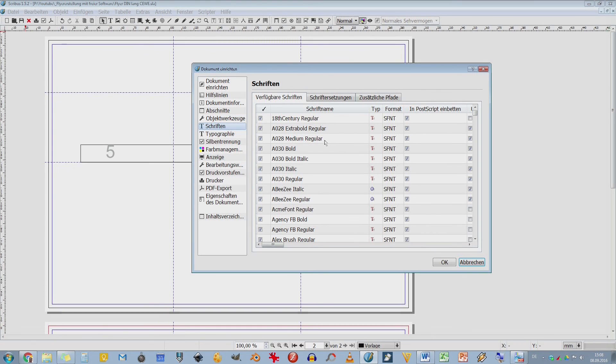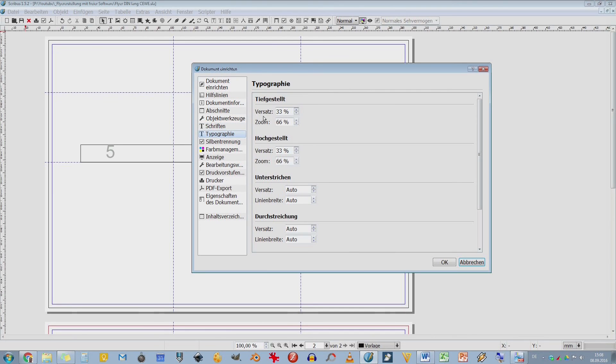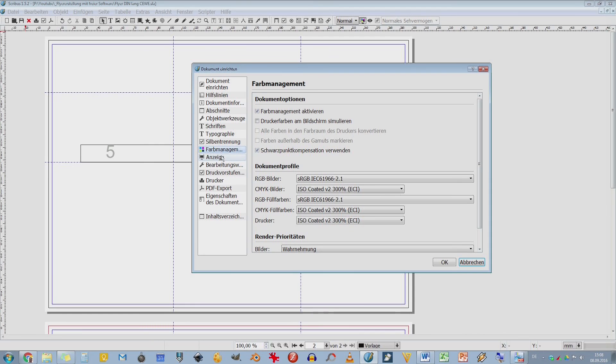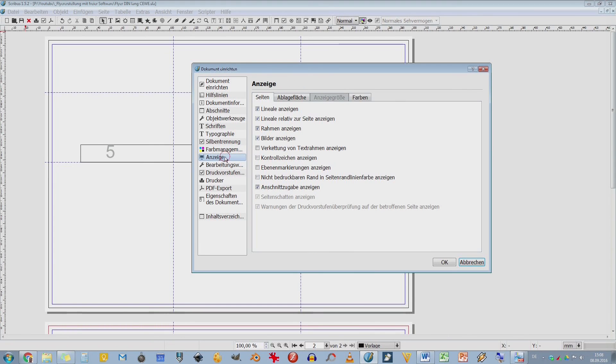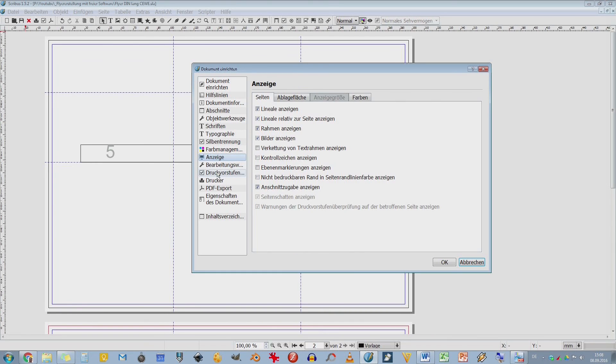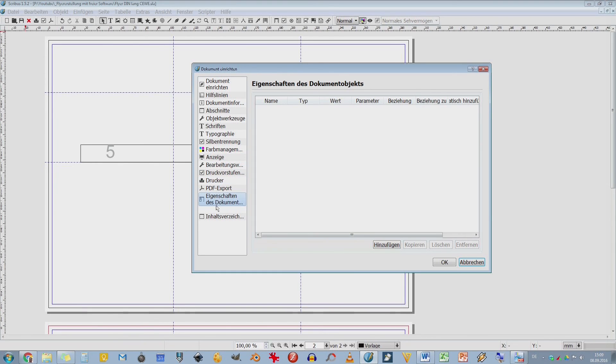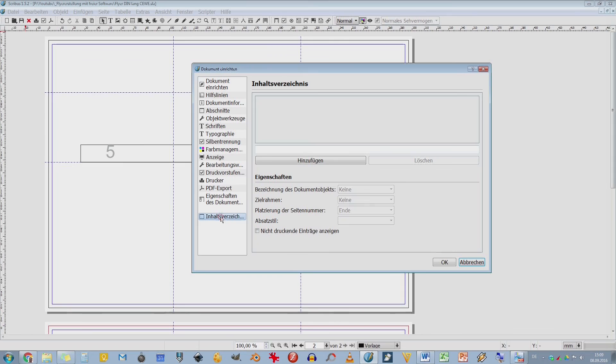Hier haben wir nochmal die Schriften. Diese Schriften werden jetzt nur für dieses Dokument benutzt, also ich kann mir jetzt ein Dokument erstellen und dann hier bestimmte Schriften anklicken. Hier sind es alle drin jetzt, die ich in diesem Dokument verwenden möchte. Gleiche wie der Typografie, das hatten wir alle schon, Silbentrennung, Farbmanagement hier auch. Wie gesagt, es bezieht sich aber nur alles auf dieses Dokument. Anzeige, eigentlich haben wir hier schon alles gehabt.